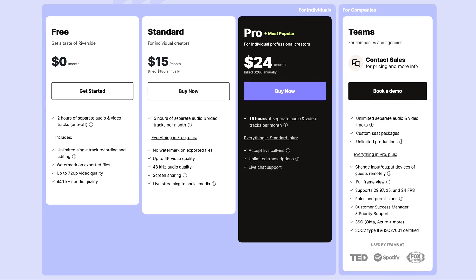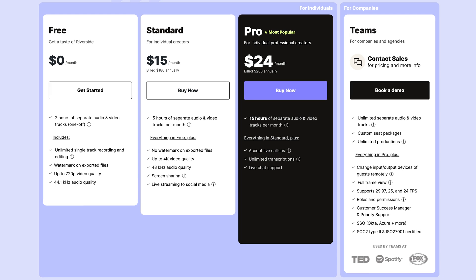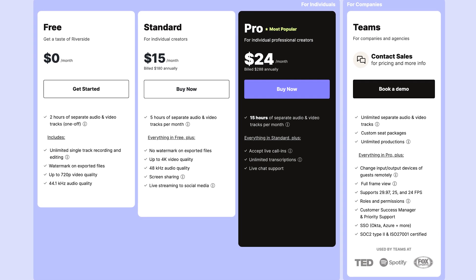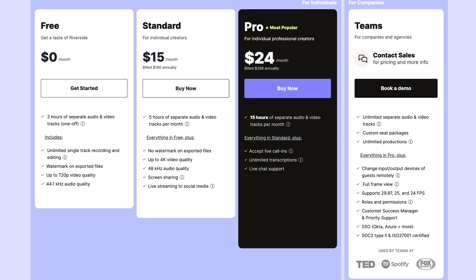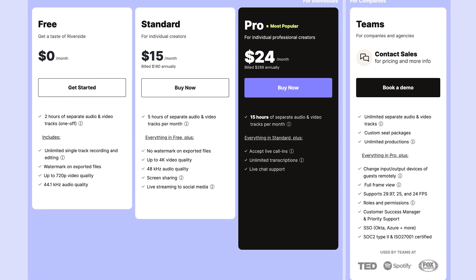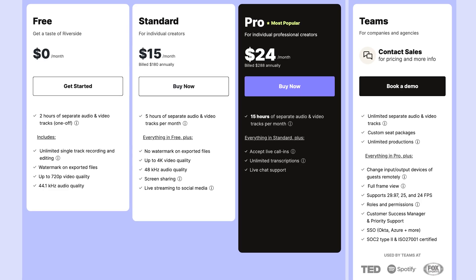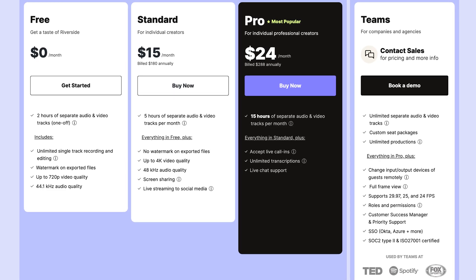To record on Riverside, the first thing you need to do is set up an account. You can get up to two hours of recording for free, so your first video will be free, and after that you can sign up for the standard or pro plan.